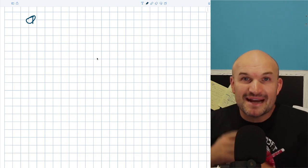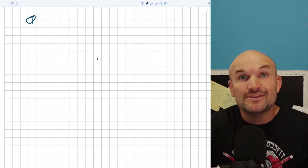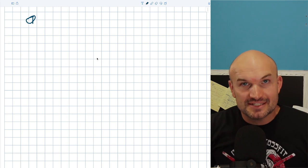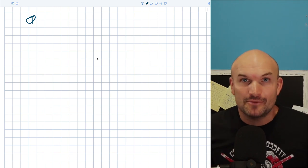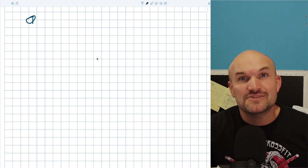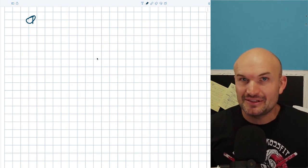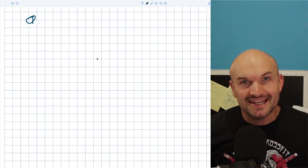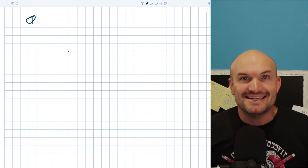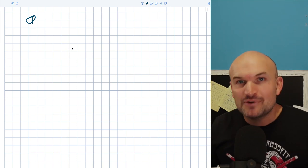In this video, what I want to do is cover my top tips for helping you with rational expressions. These tips are going to help you either graph, simplify, as well as solve rational equations. So I got a tip a little bit for everything, and I'm hoping that you can utilize these on your next homework assignment, test, or exam.